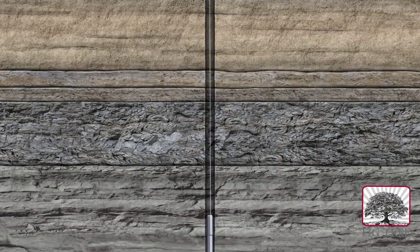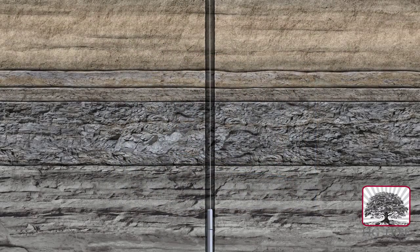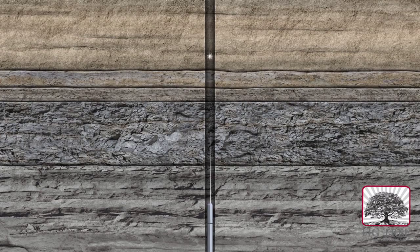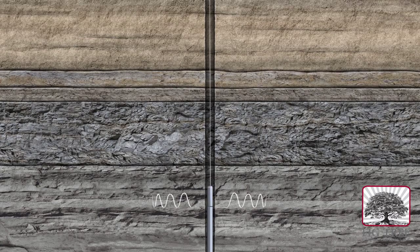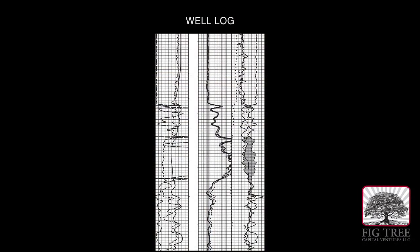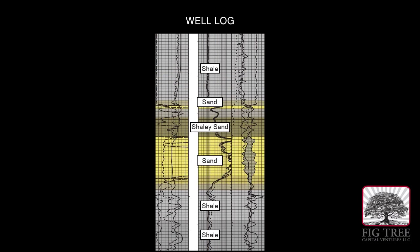As the probe is raised back up the hole, the various logging tools are activated by computers on the surface that produce a graph called a well log, which represents the geologic properties of the layers below the surface.